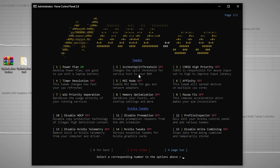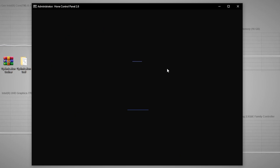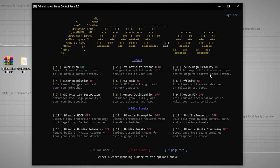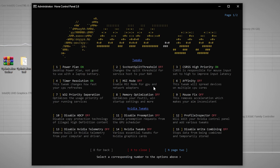To enable CSRS, press 3 and press Enter. That will turn on those settings. Next, for Timer Resolution, press 4, press Enter, and enable that setting. Then for MSI Mode — which enables MSI mode for your GPU and network adapter — press 5, press Enter, and turn it on.